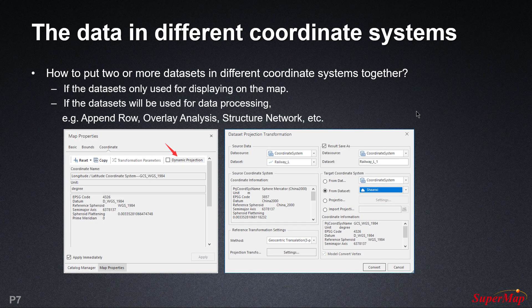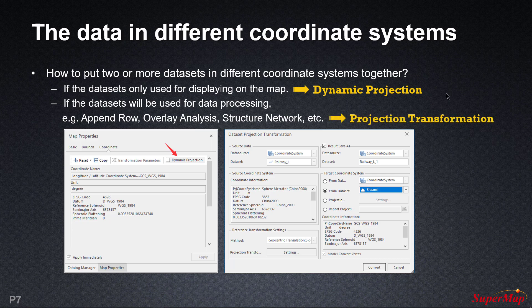After the data has correct coordinates, we often need to put data in different coordinate systems together. If we just need to display them together for drawing, it can be done by dynamic projection. If we need to use two or more data sets for spatial query, appending, running an analysis, or mesh operations, we must first use projection transformation to unify them in a coordinate system before operating. Let's take a deeper understanding through an exercise.